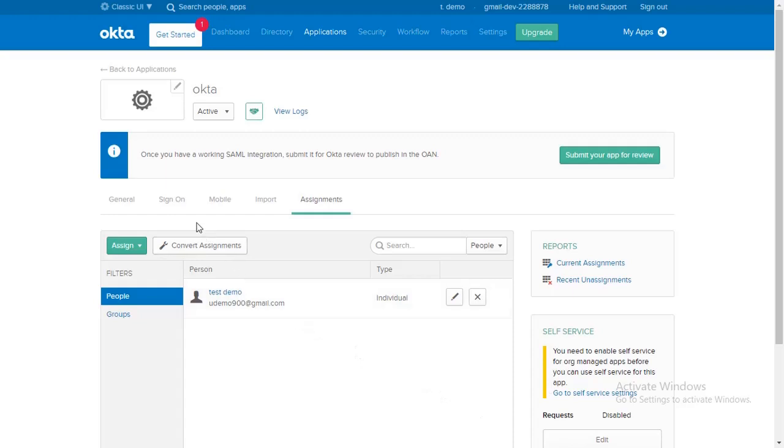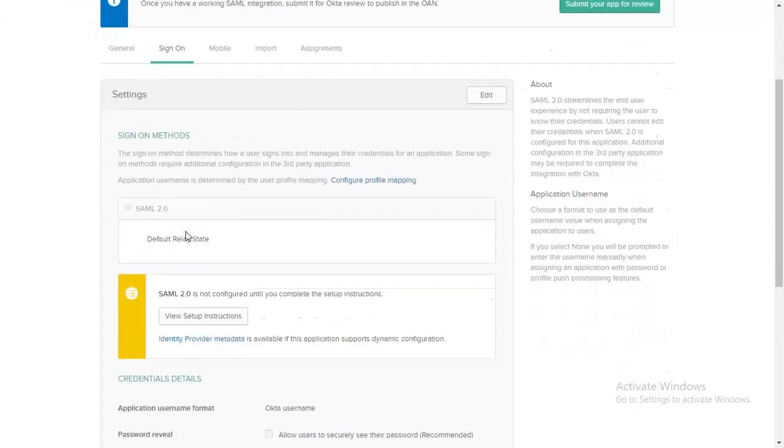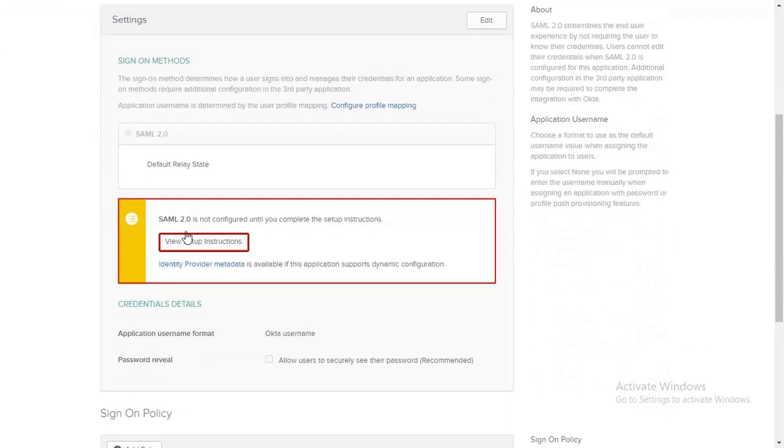Go to Sign On tab. Click on the View Setup Instructions link to get all the necessary information for setup.